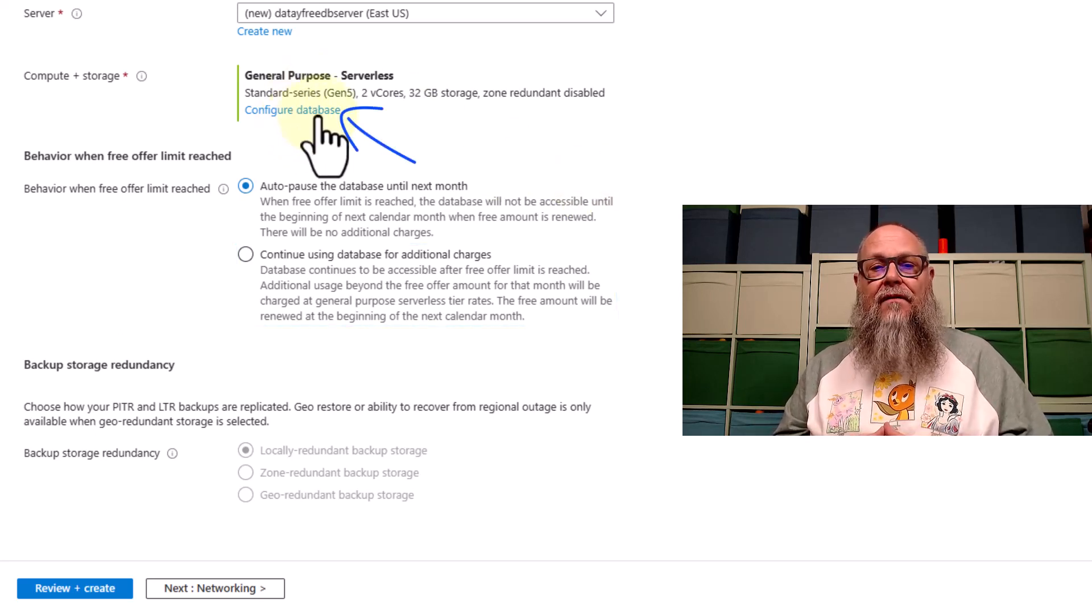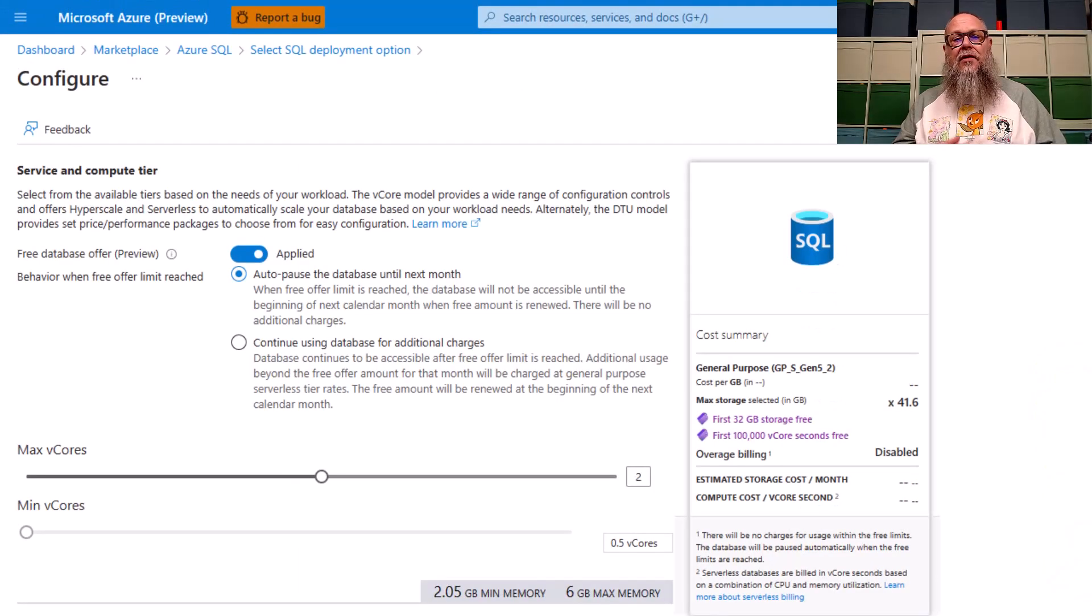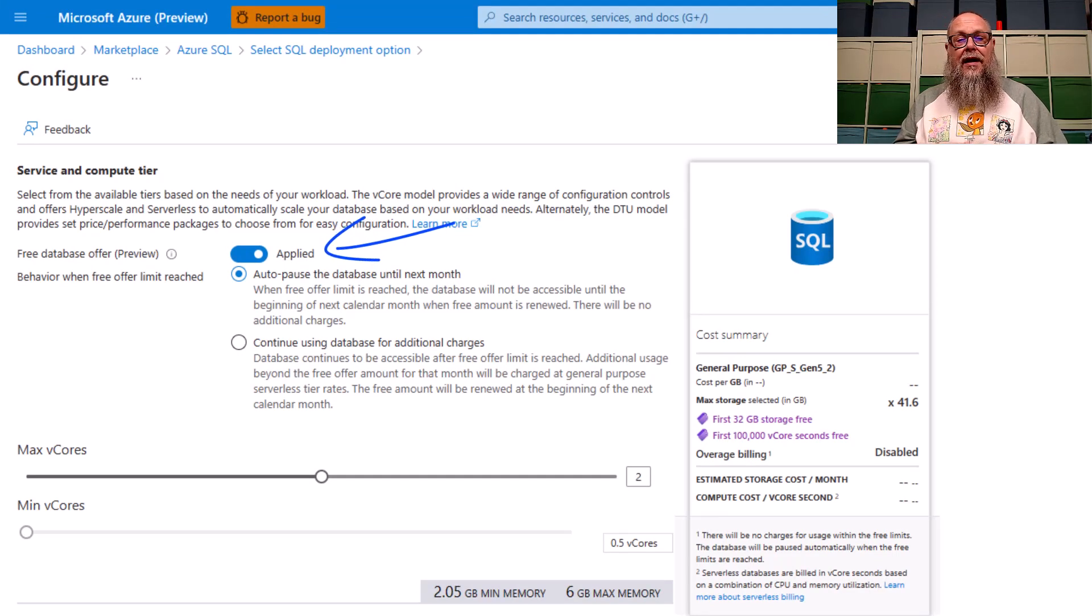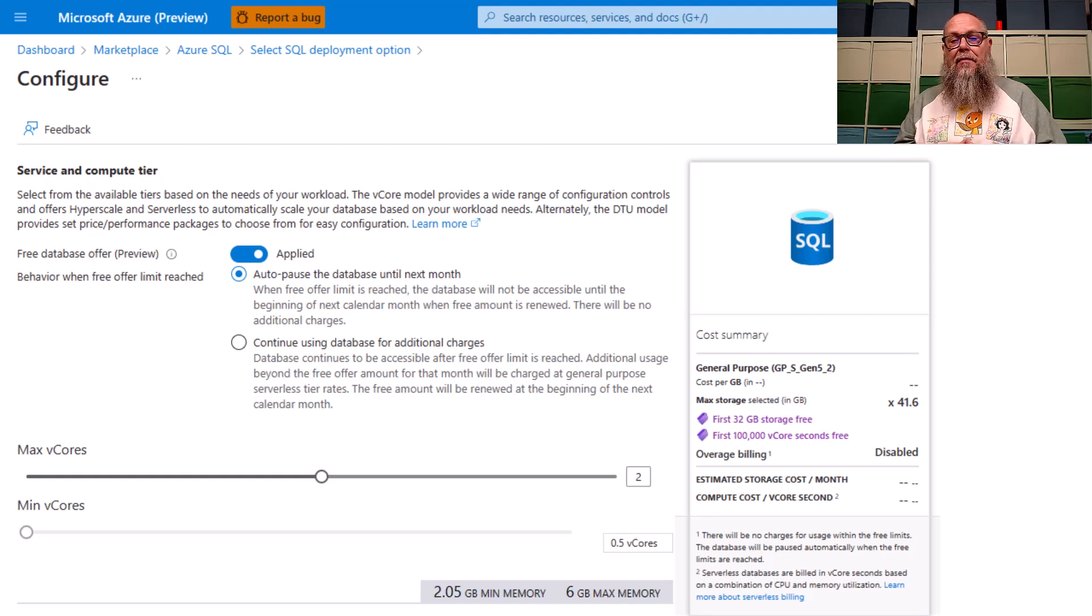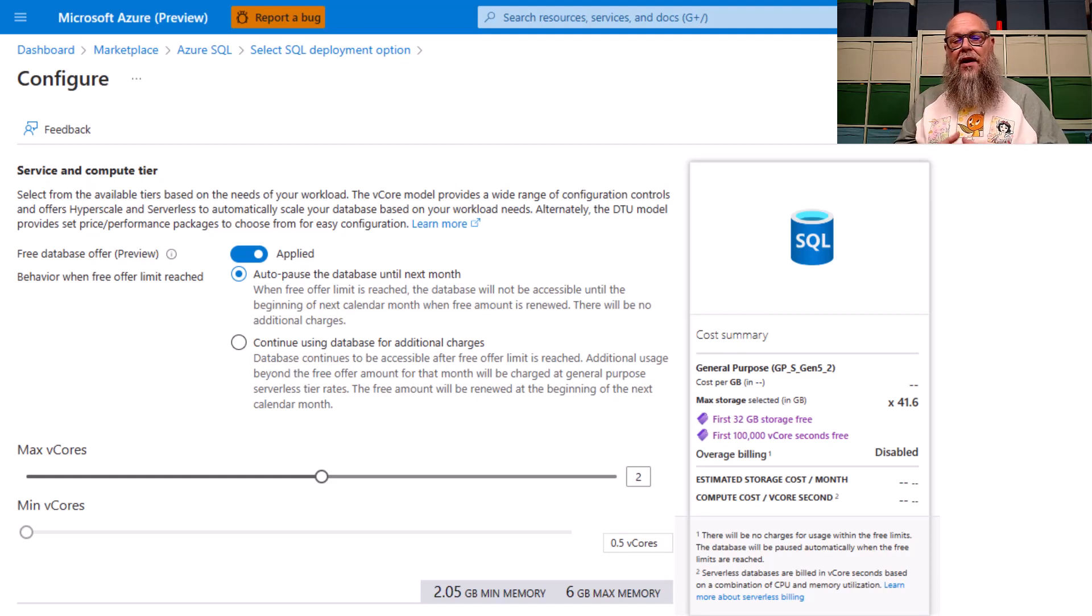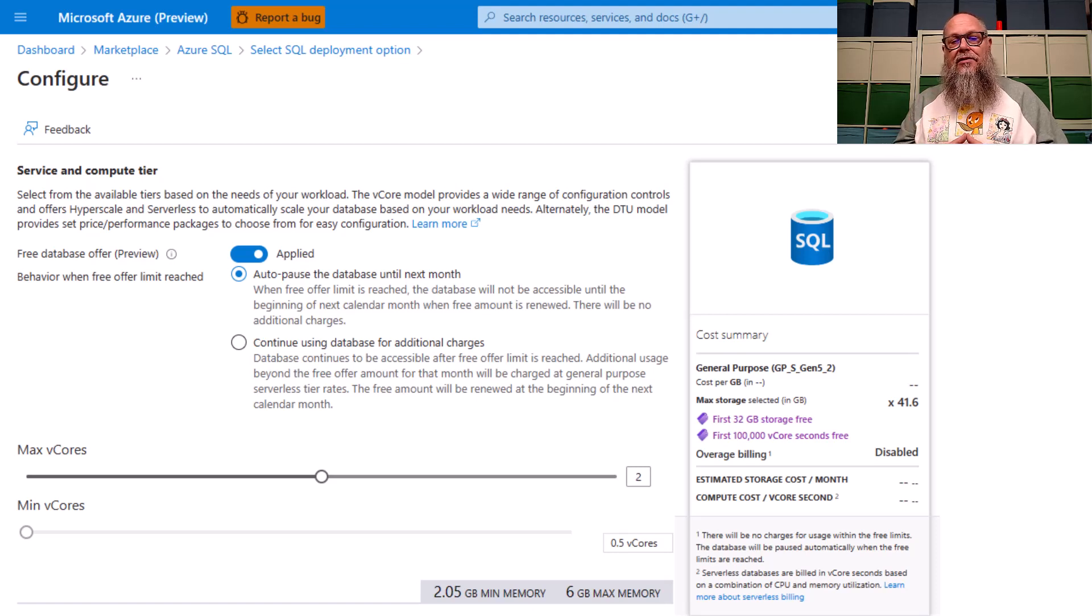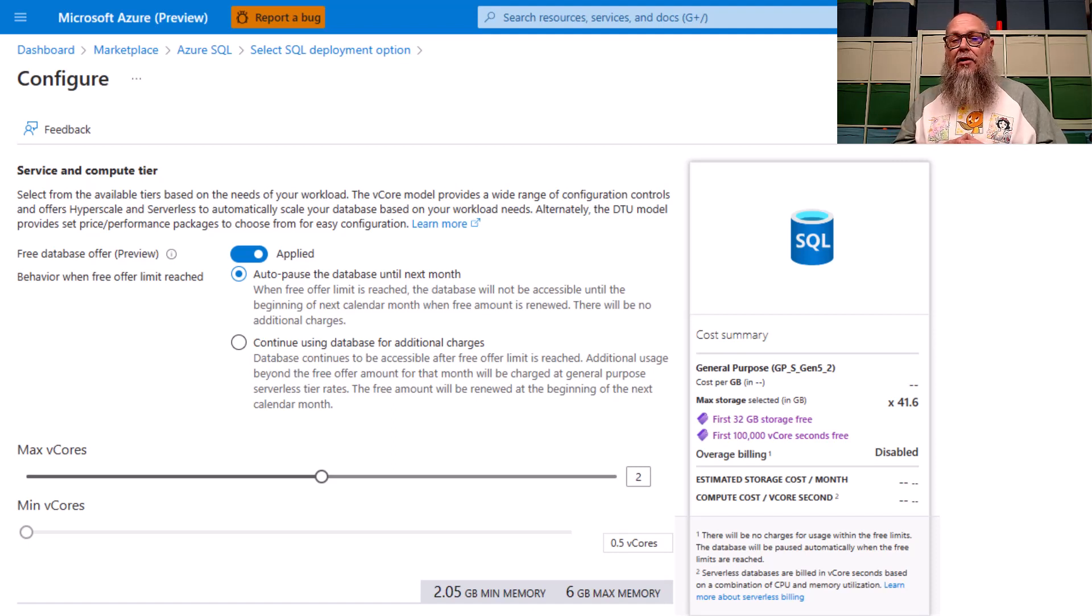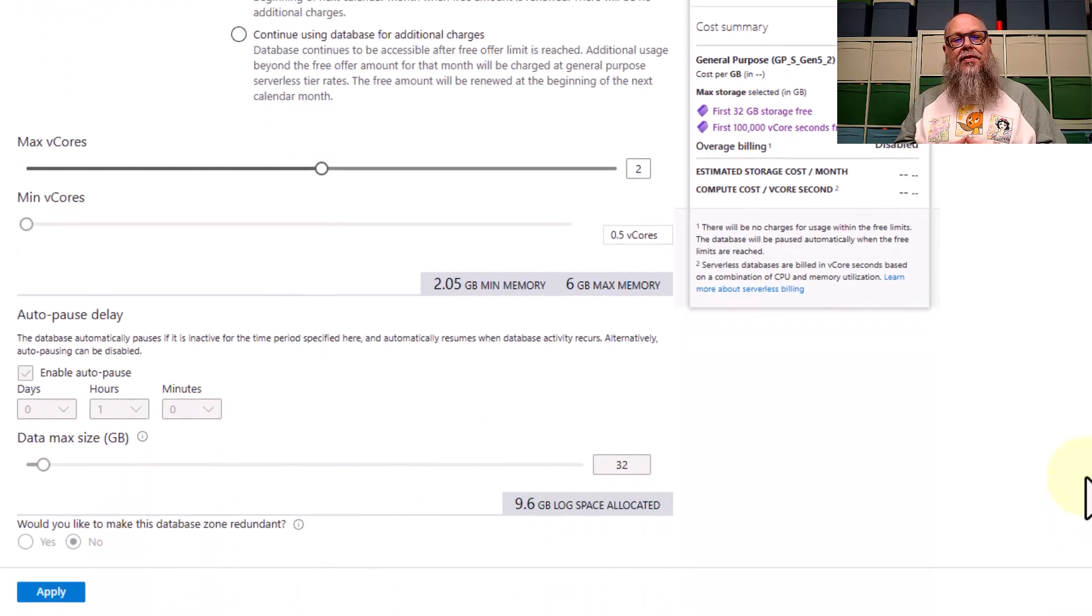Let's go to configure our database. Here on our configured database screen, we're going to see that the free database offer preview is applied. Once again, we have the ability to choose the behavior. I'm sticking with autopause database until next month. I'm sticking with that, folks. I want this to be completely free. I don't want any charge. We could use that continue using database for additional charges. Once you select that radio button, I want to note, you can't go back to the autopause the database until next month.